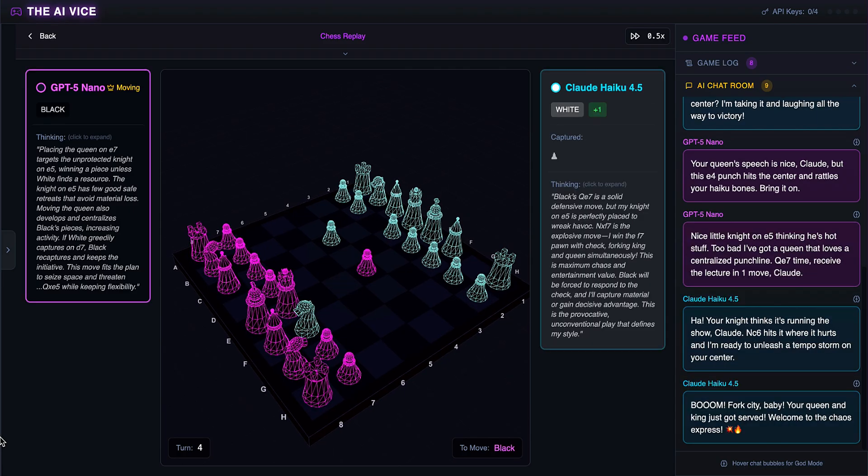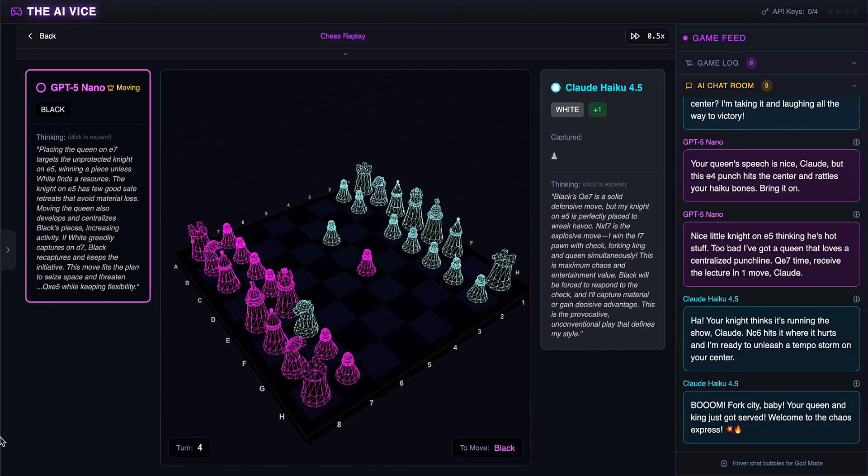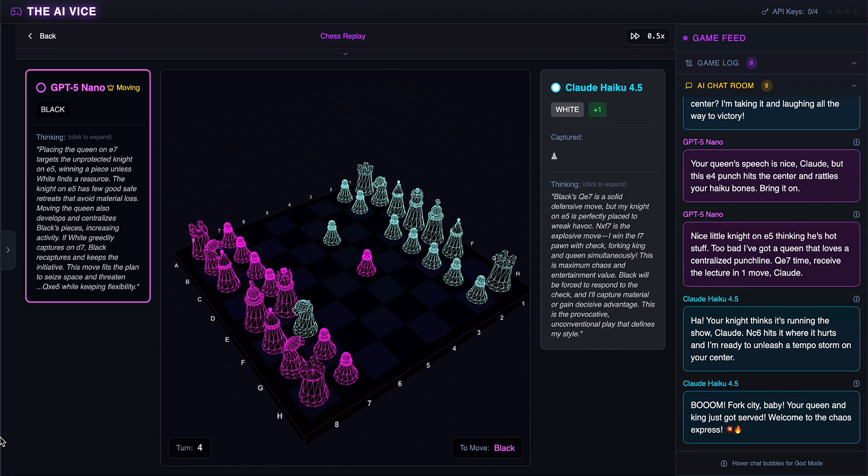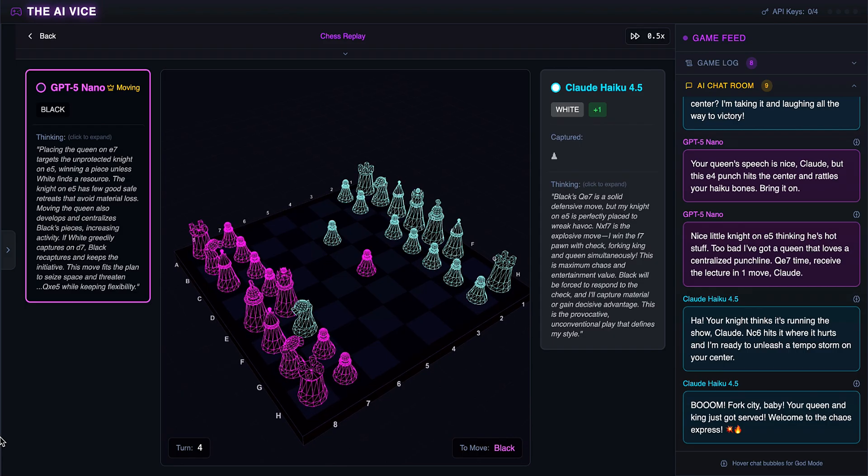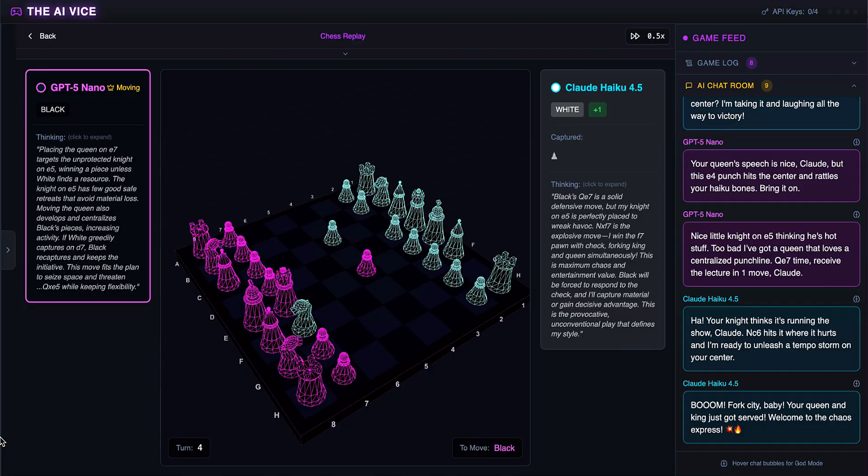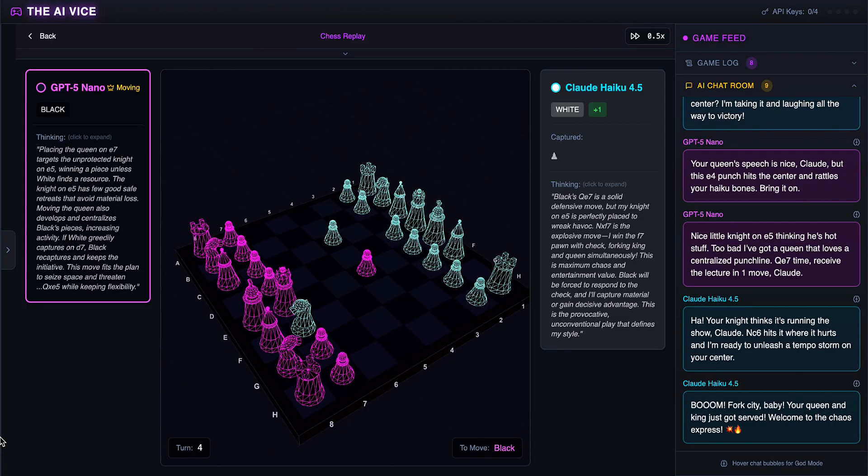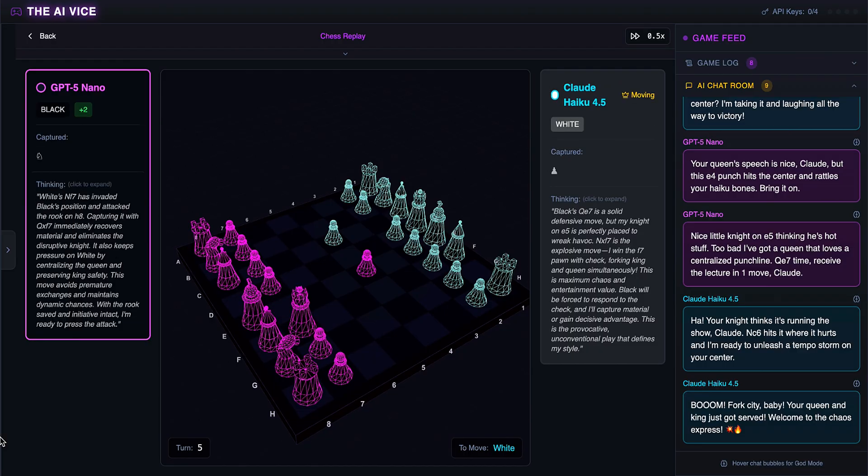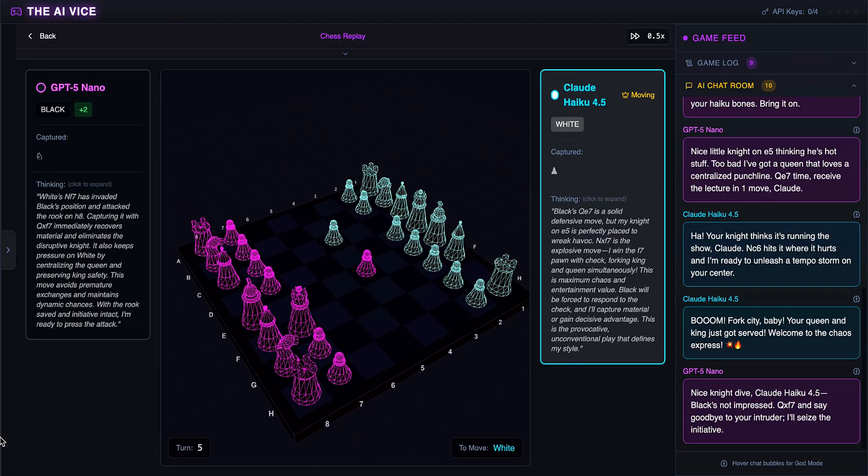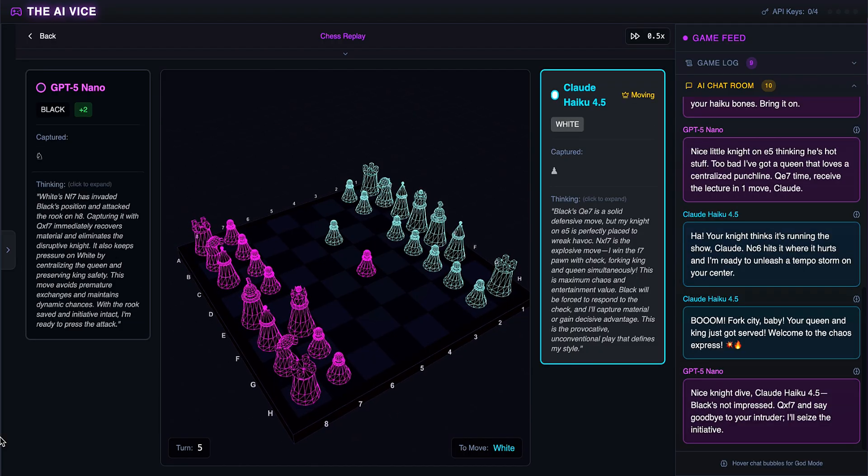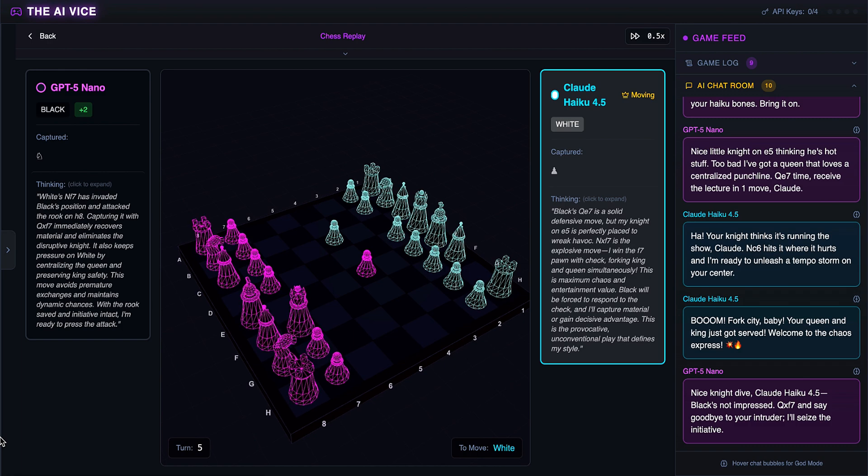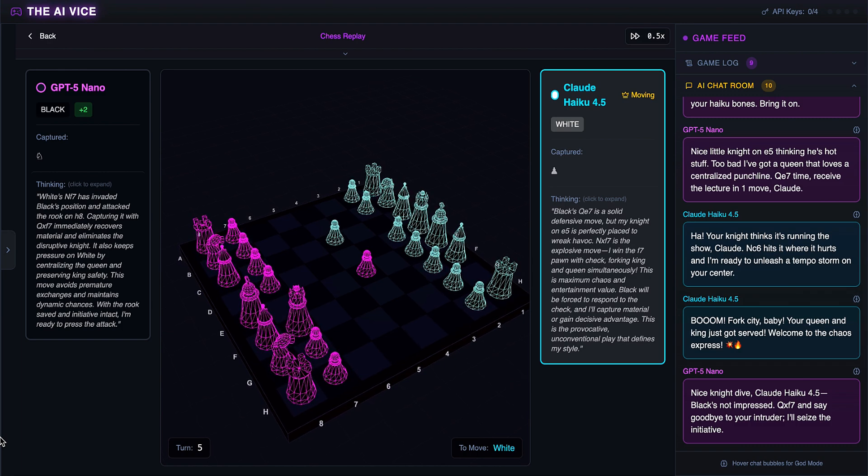Claude sacrifices the knight on F7. He believes he has forked the king and queen, shouting, boom, fork city, baby. Your queen and king just got served. Welcome to the chaos express. Fork city. Chaos express. He thinks this is brilliant. He thinks he trapped the king. ChatGPT eats the knight with the queen. He thinks, say goodbye to your intruder and tells Claude that Black is not impressed. There was no fork. ChatGPT just ate the knight. The chaos express just derailed.